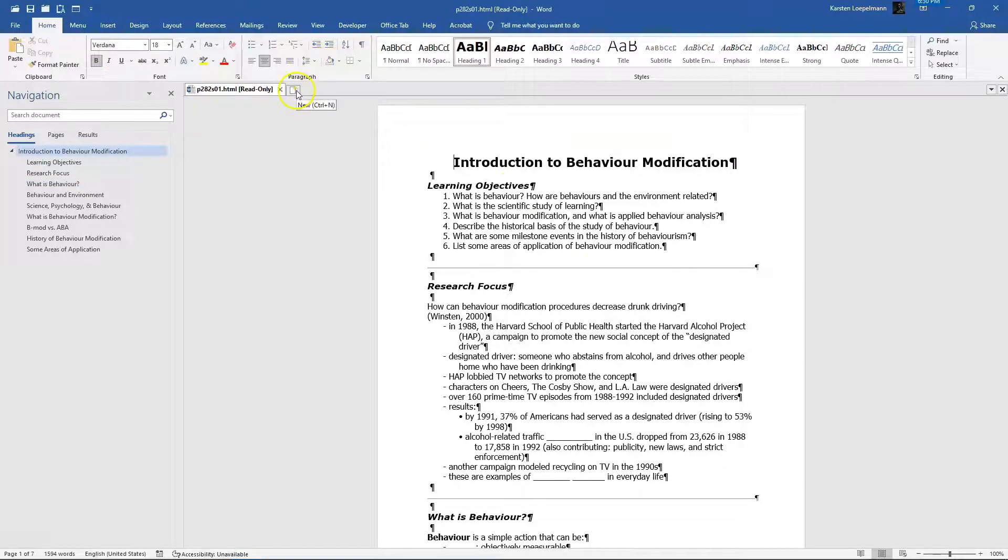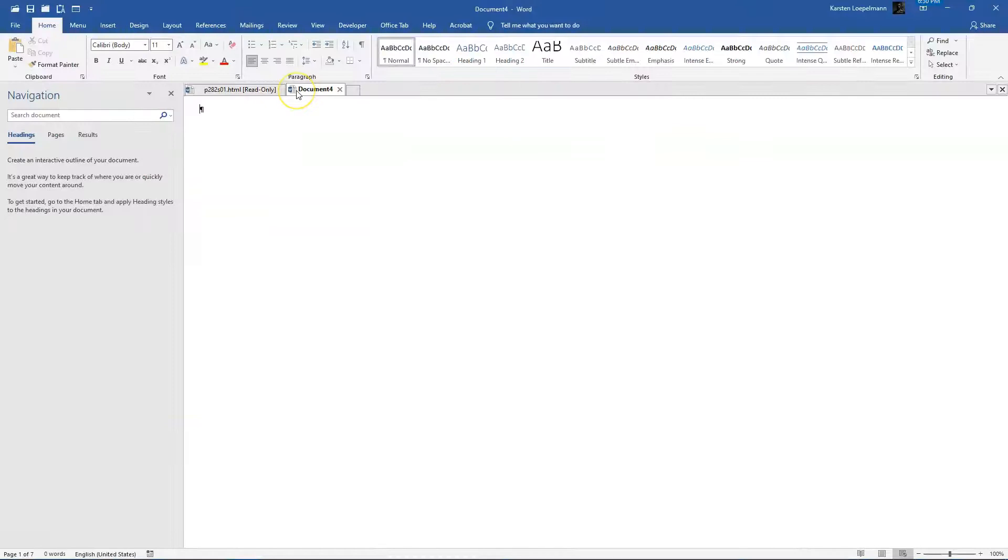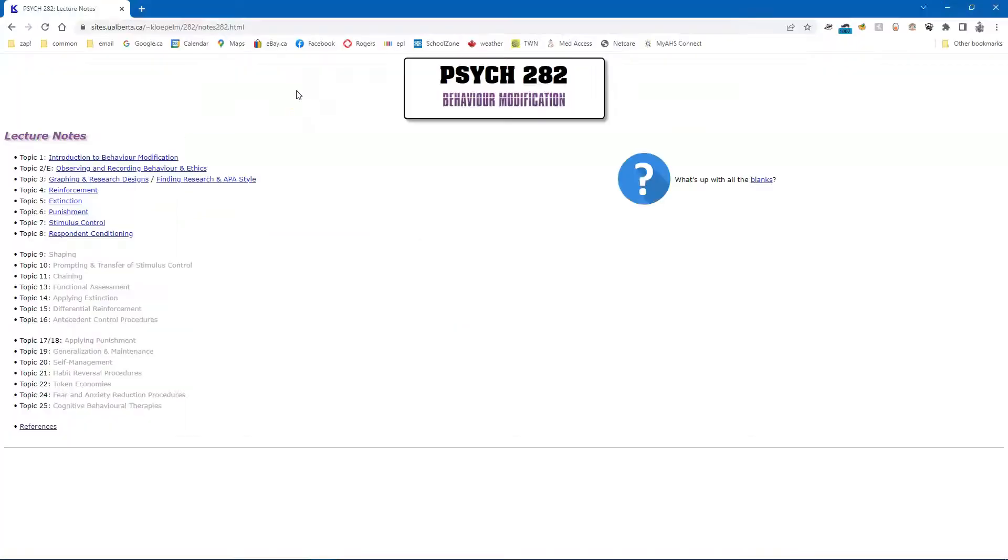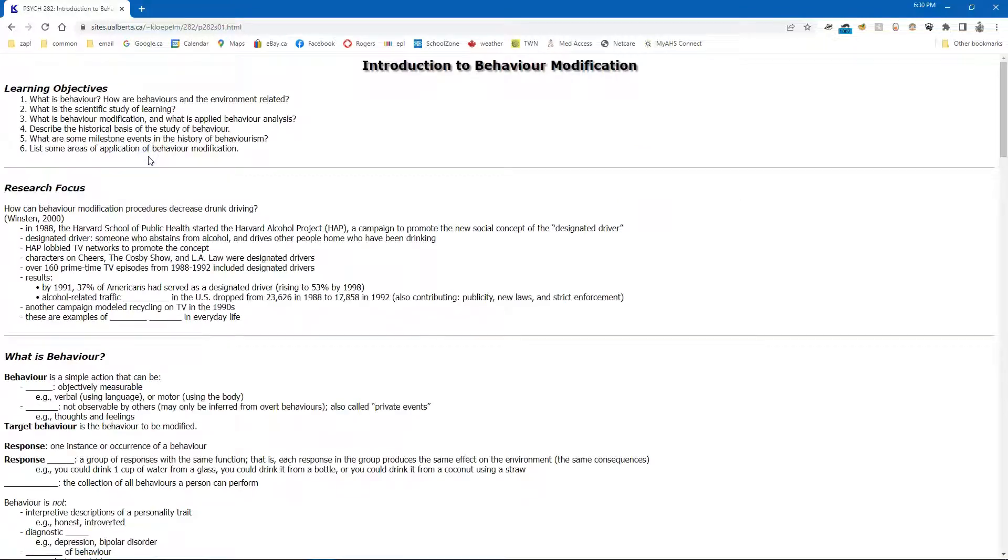First of all, open up a blank document in your word processor. Go back to the lecture notes. You can go into it by clicking on it. And then highlight everything.